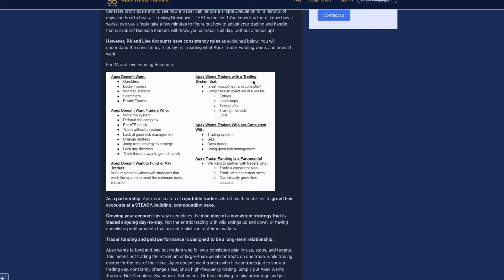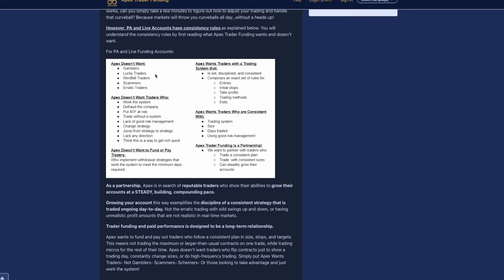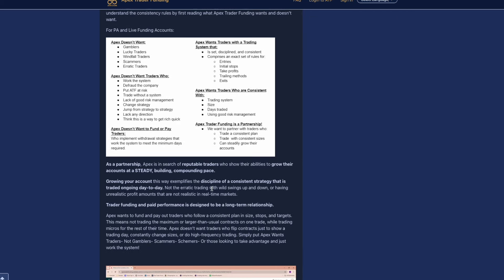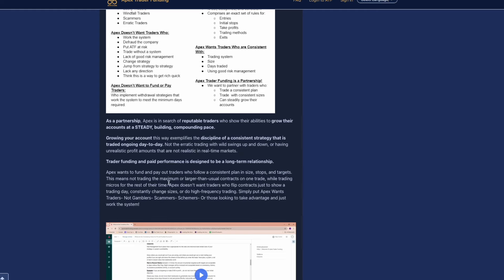Apex wants traders with a system that is set, disciplined, and consistent, comprises an exact set of rules for entries, initial stops, take profits, trading methods, and exits. Apex wants traders who are consistent with their trading system size, days traded, using good risk management. Also traders that's not jumping around from using two contracts one day to 10 contracts the other day, something that's very important here with Apex and something that they're monitoring.